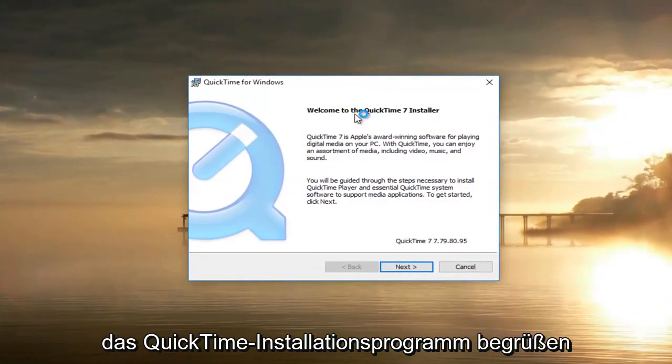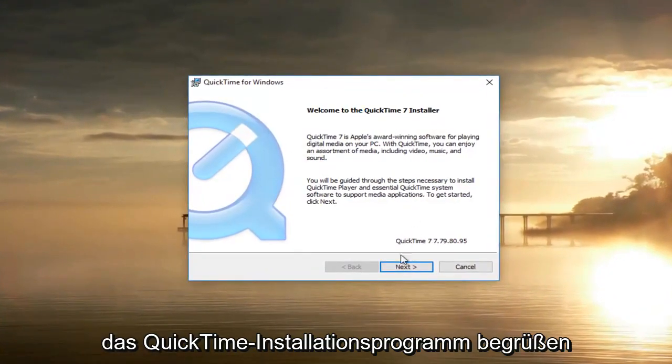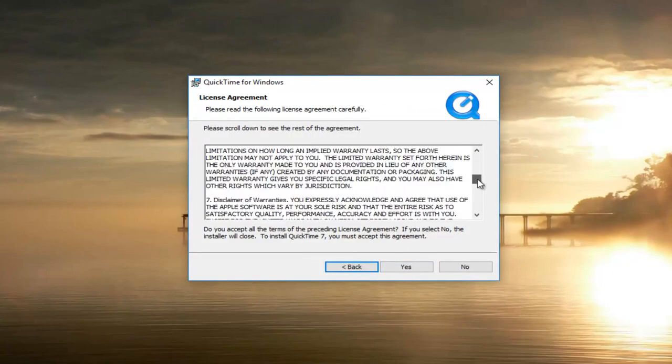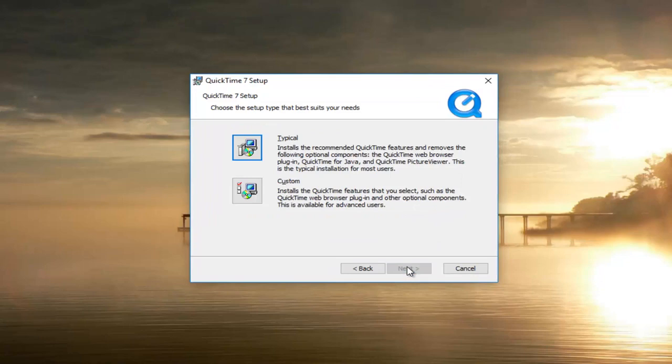It's going to say welcome to the QuickTime installer. Select next. Once you've looked through the end user license agreement you want to select yes.